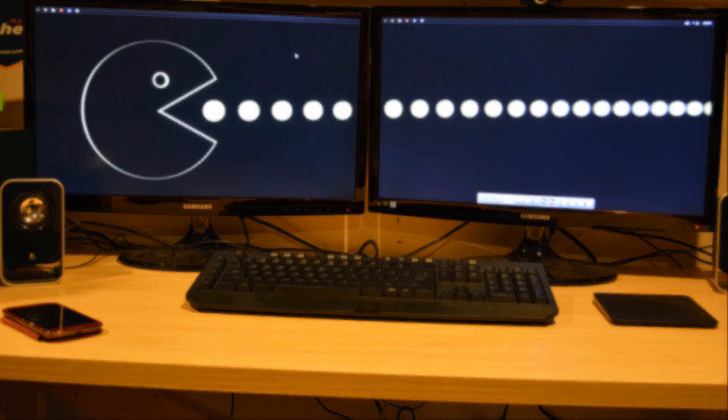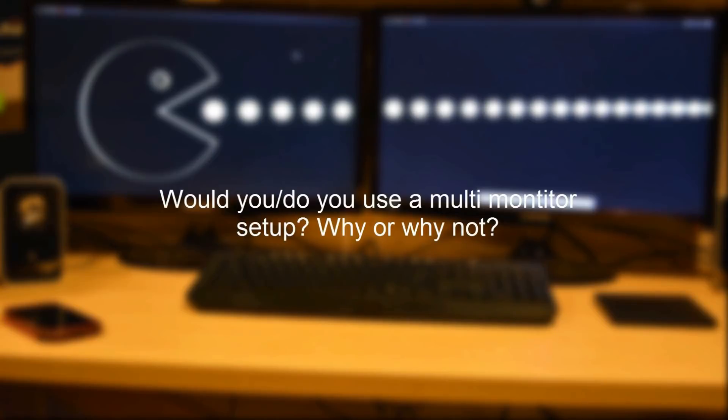Anyway guys, that's it for this video. I hope you guys did enjoy. My question for you guys is would you or do you use a multi-monitor setup? And why would you or why would you not?